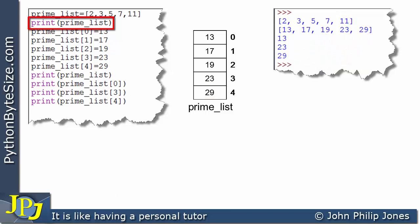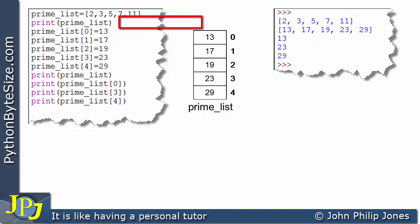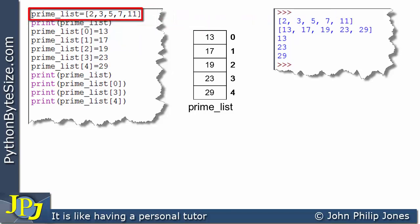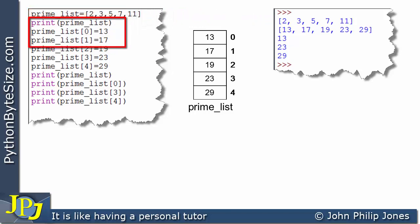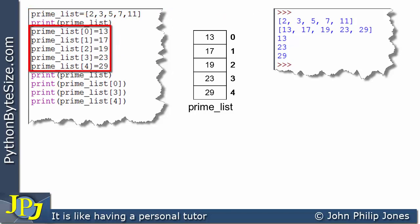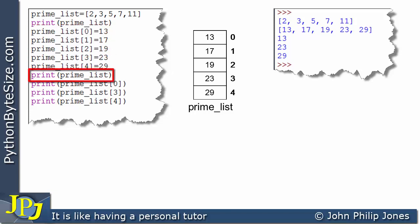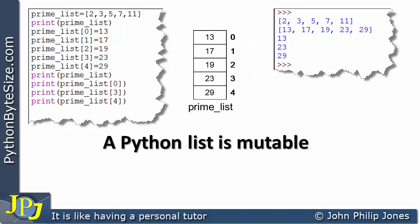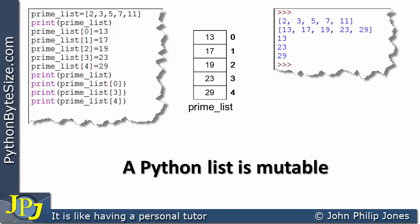So we saw that the first print showed the original prime list, and after changing the content of each element to a different prime number, the second print shows the new content of the same list. This confirms that a Python list is mutable, meaning its content can be changed, as you've just observed.